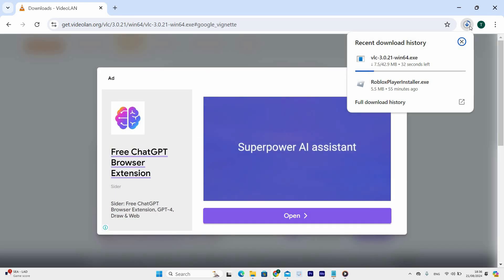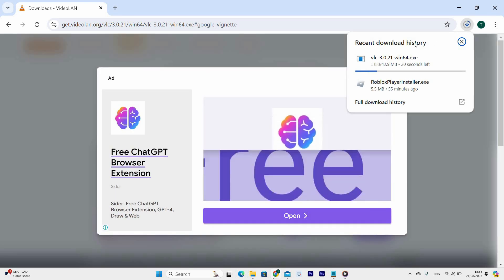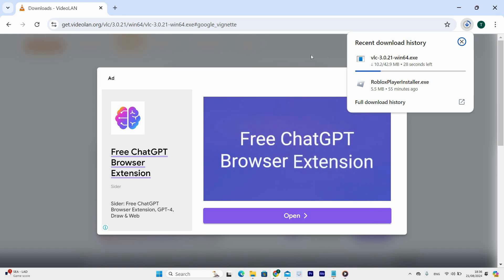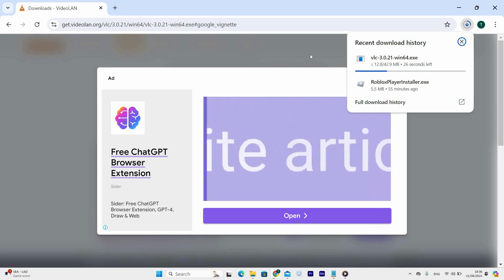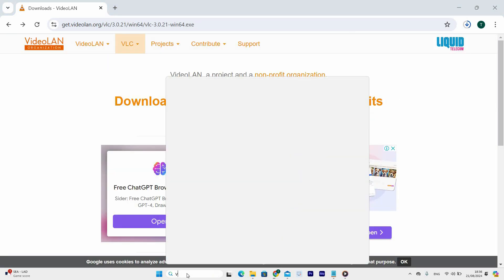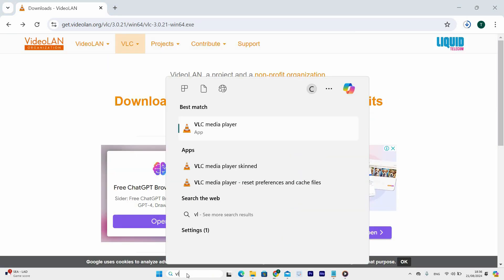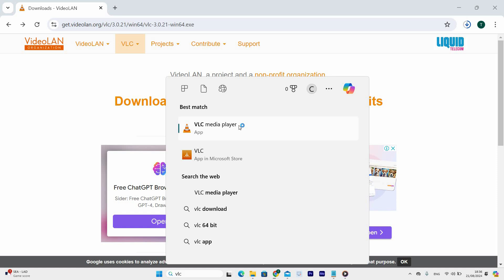Once done it will launch automatically if you had checkmark that option. If not go to search and search for then type VLC and click it to open.